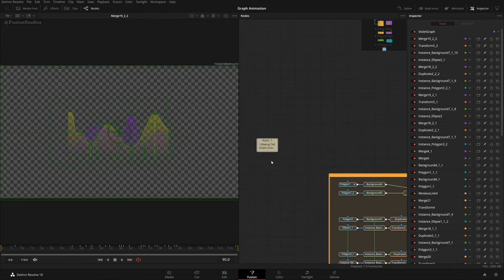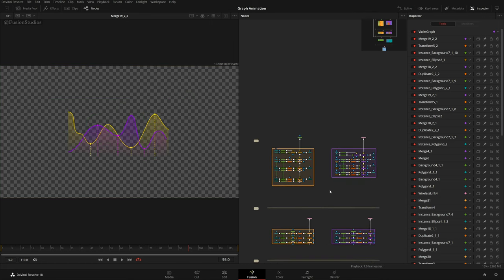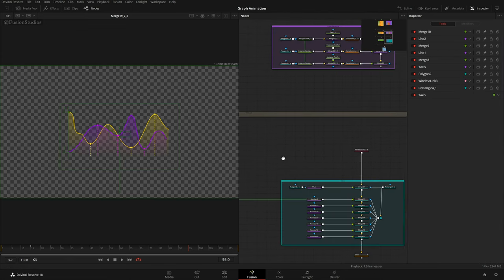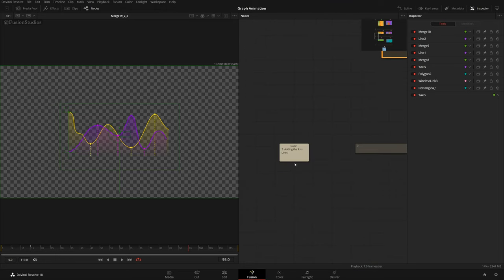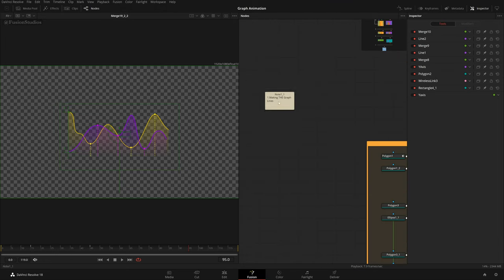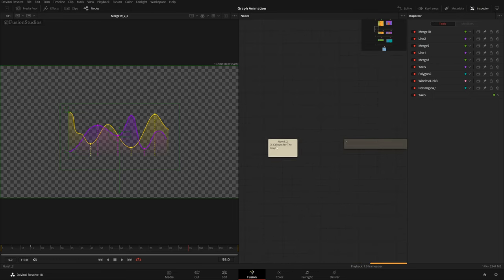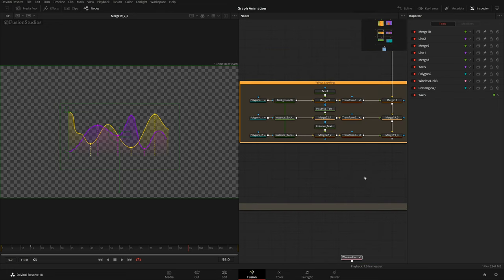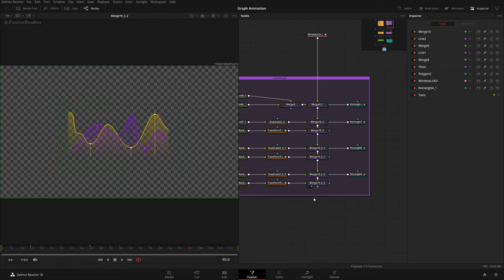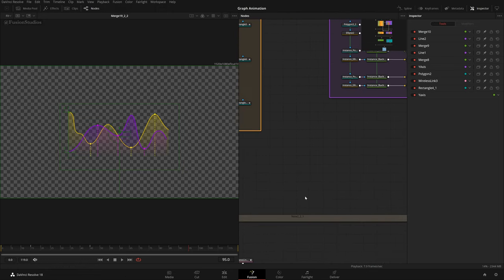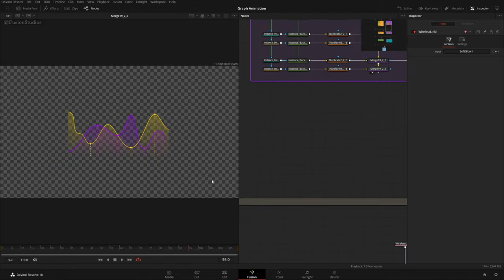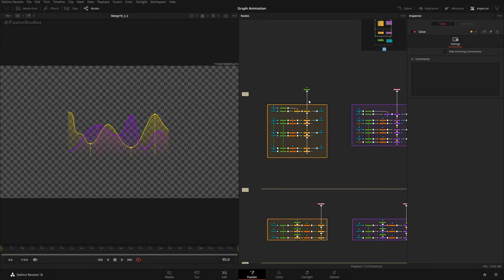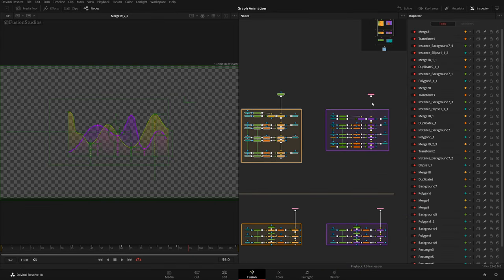We are now done with making the graph. The first level is complete. We're done with adding the axis lines and the graph lines. Now comes the part of making call-outs for the animation. These call-outs will highlight in written format what happened at each event point — like a dollar value at a specific date or time.